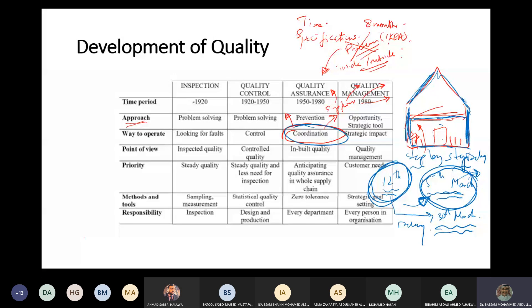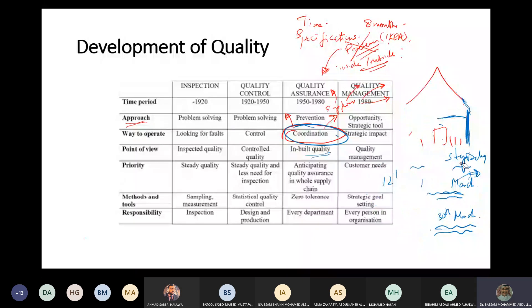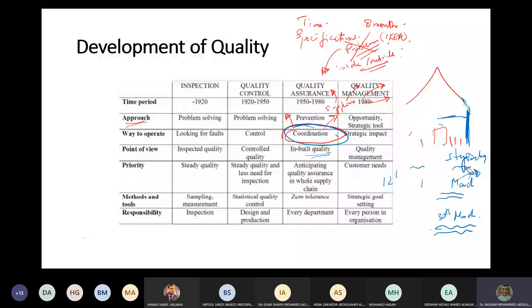There's a lot of coordination needed, and you will not have this coordination in place unless you have inbuilt quality. How much coordination is needed? If you go back to quality control and inspection, they did not require this level of coordination.